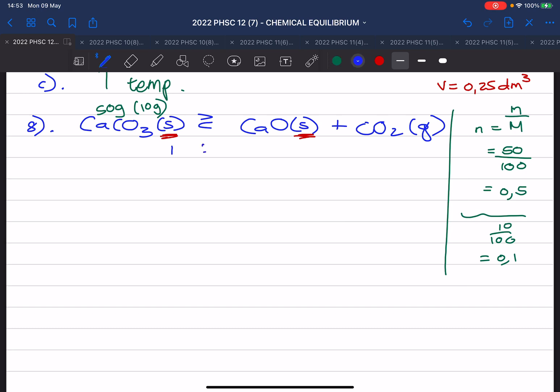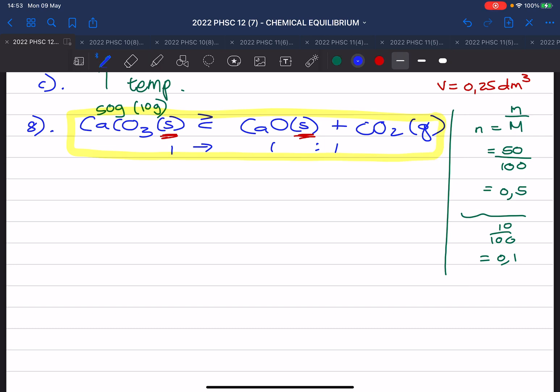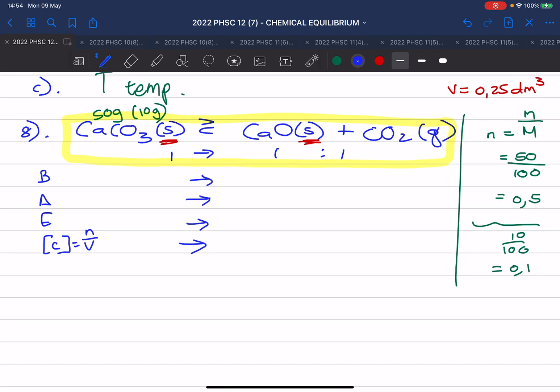We have a mole ratio of 1 to 1 to 1 — that is my recipe. I have beginning, change, end, and then concentration, where concentration is moles over volume. At the beginning I have 0.5 moles of calcium carbonate, and at the end I have 0.1. I have 0 of calcium oxide and 0 of carbon dioxide at the start. The difference is 0.4, and with a mole ratio of 1 to 1 to 1, I add 0.4 moles of calcium oxide and 0.4 moles of carbon dioxide.